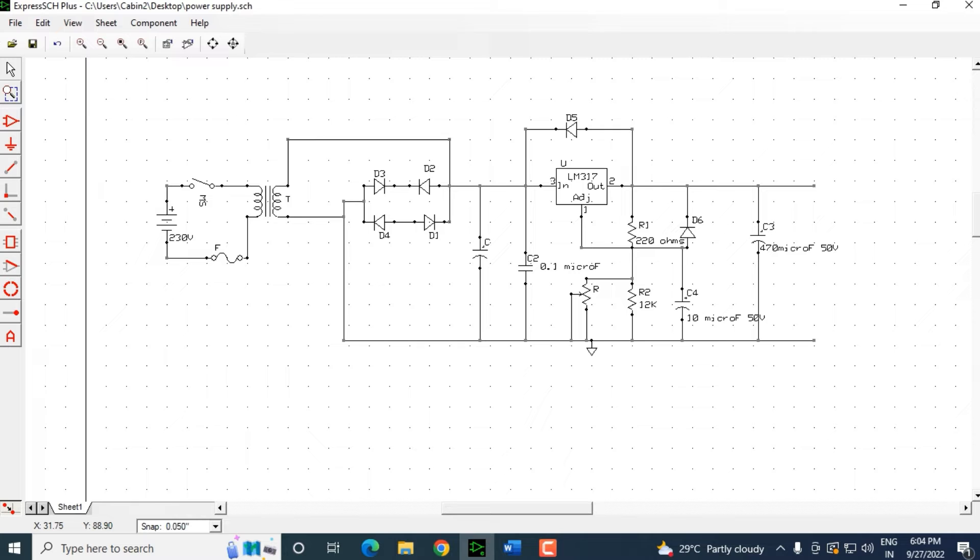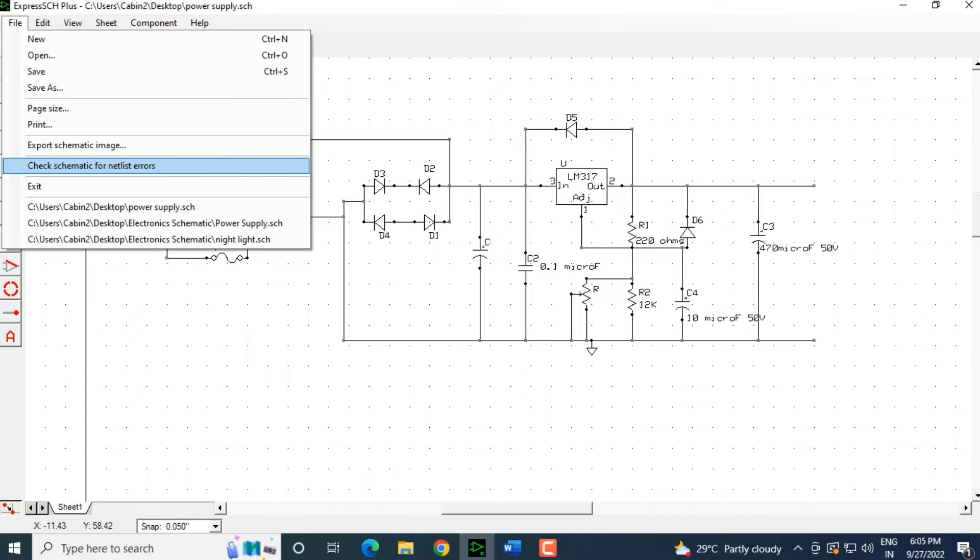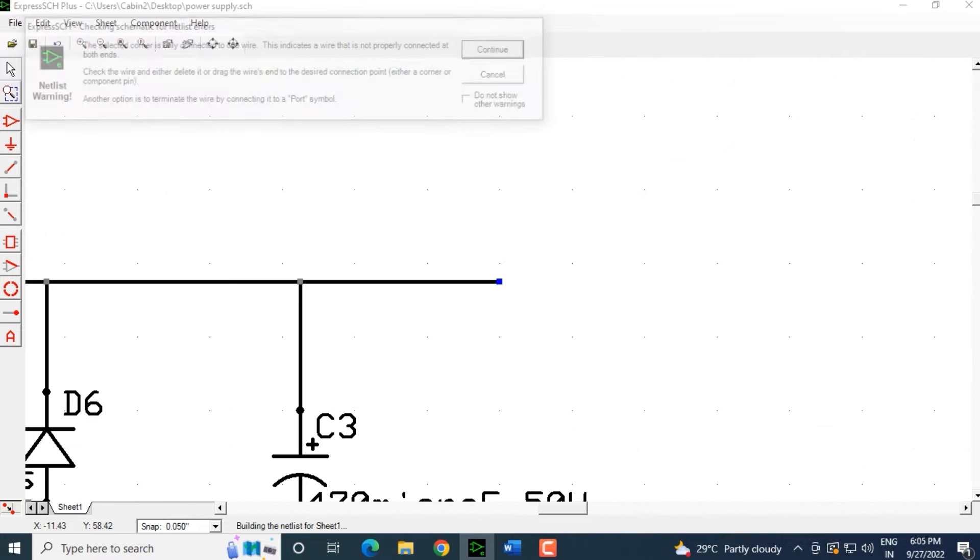Let's click on file here and you can see this: check schematic for netlist errors. Let's click on that.